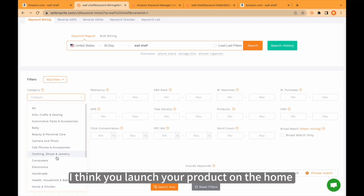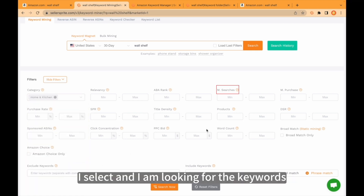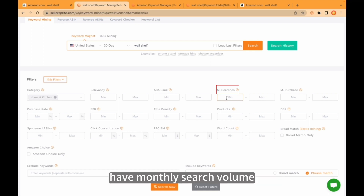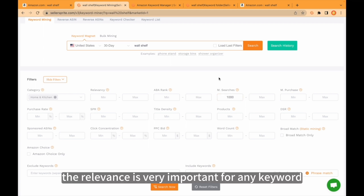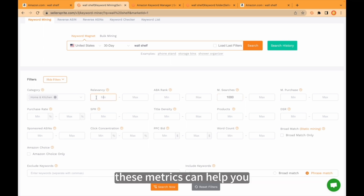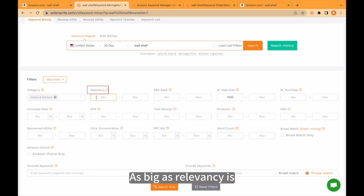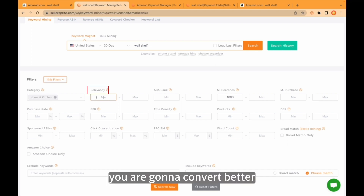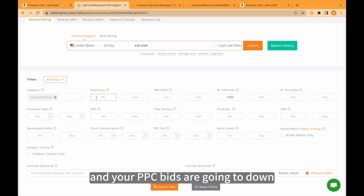I think you launched your product in the Home and Kitchen category. I select that and I am looking for keywords that have a monthly search volume minimum of 1,000. The relevance is very important for any keyword. These metrics can help you understand your keyword weight. The higher the relevance, the better you are gonna convert and rank on the first page quickly, and your PPC bids are going to go down.